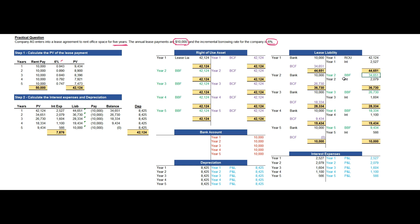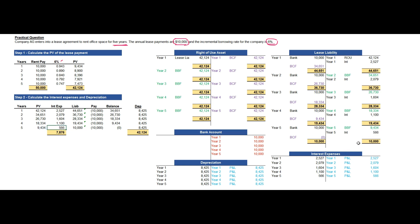In year 2, the balance brought forward is 34,651. The interest expense for year 2 is 2,079, which is credited to the lease liability account and debited to the interest expense account. Continuing these entries through each year — recording interest expenses and the 10,000 annual rental payment — by year 5 the balance brought forward is 9,434. The year 5 interest expense is 566, leaving a total liability of 10,000, which is cleared by the final lease payment of 10,000, debiting lease liability and crediting bank.